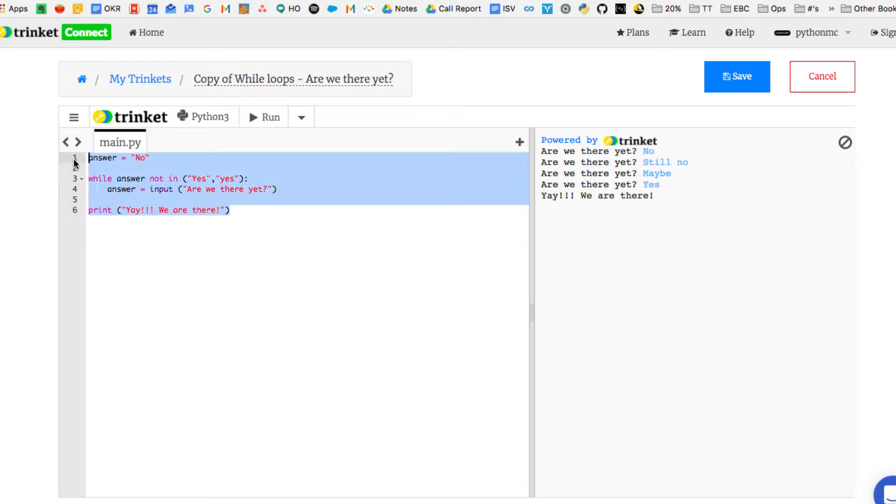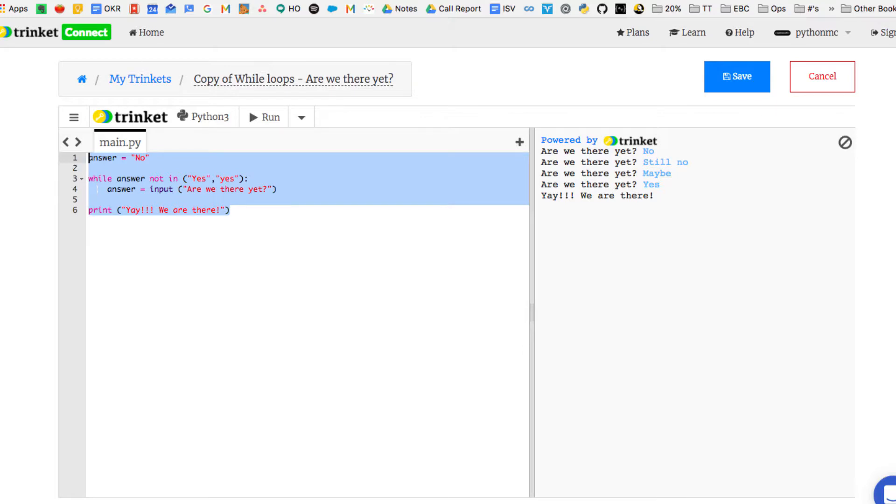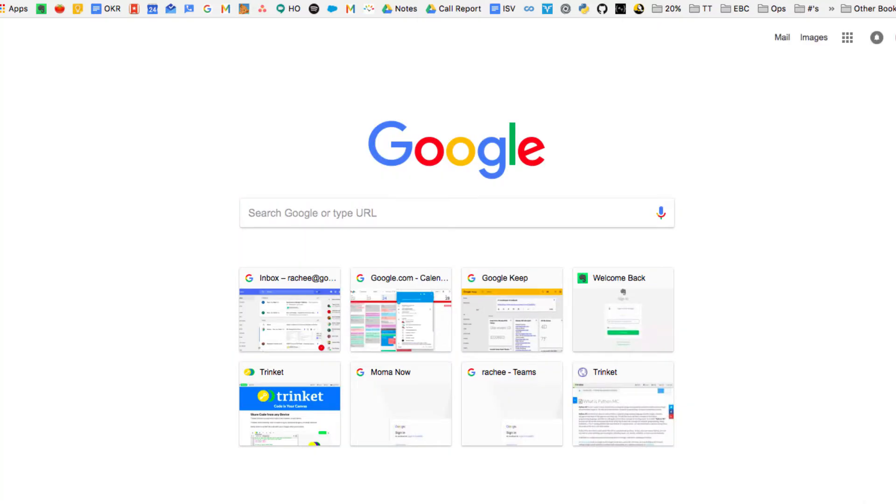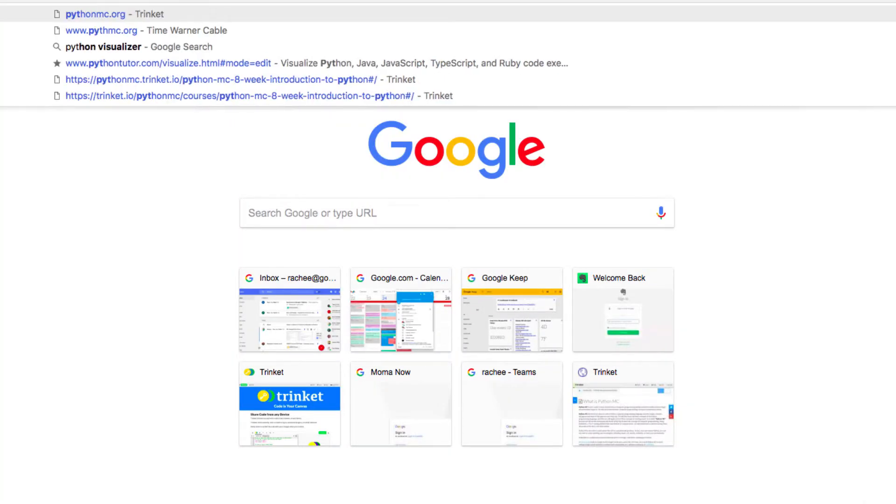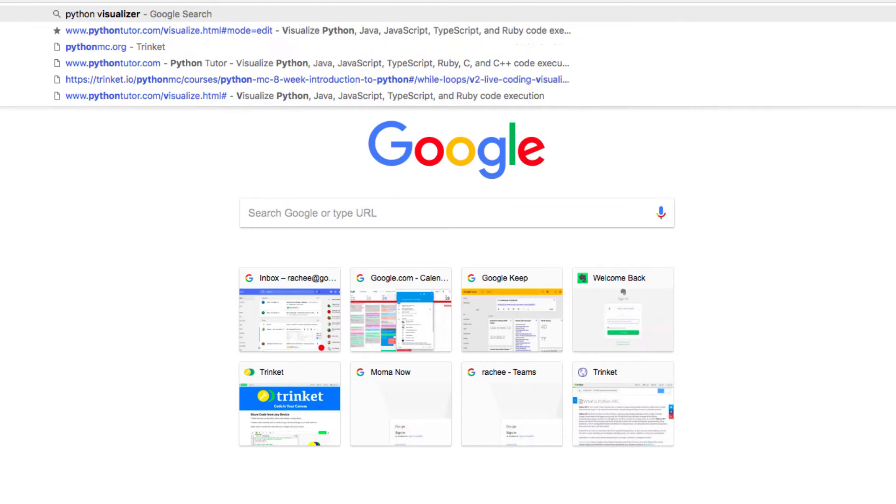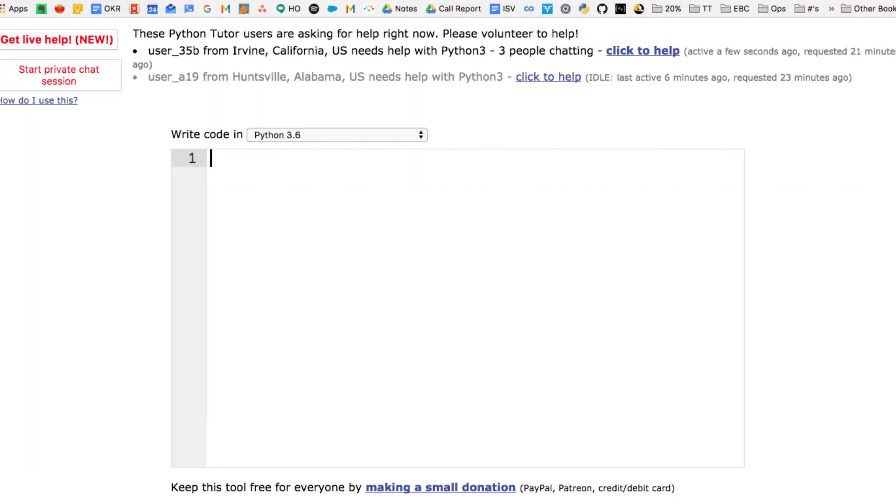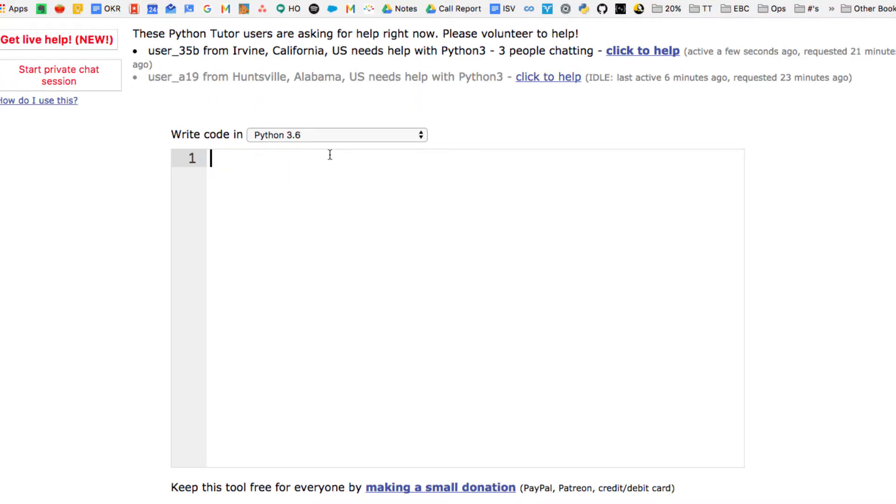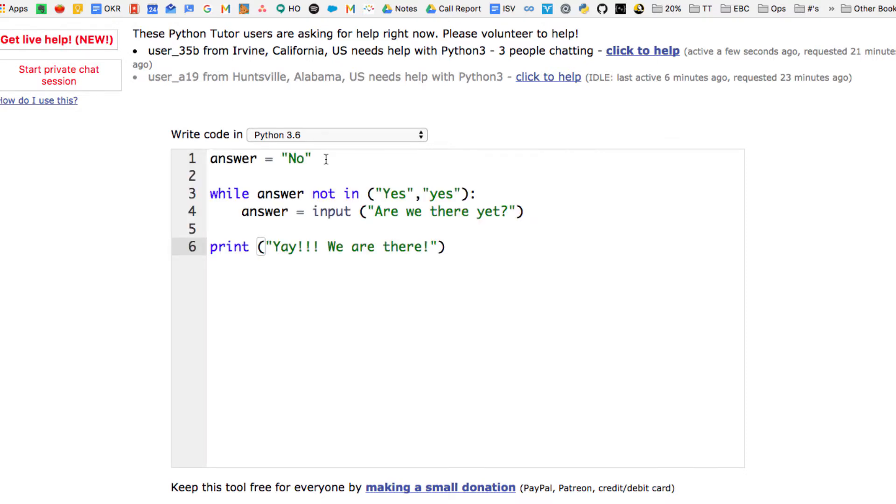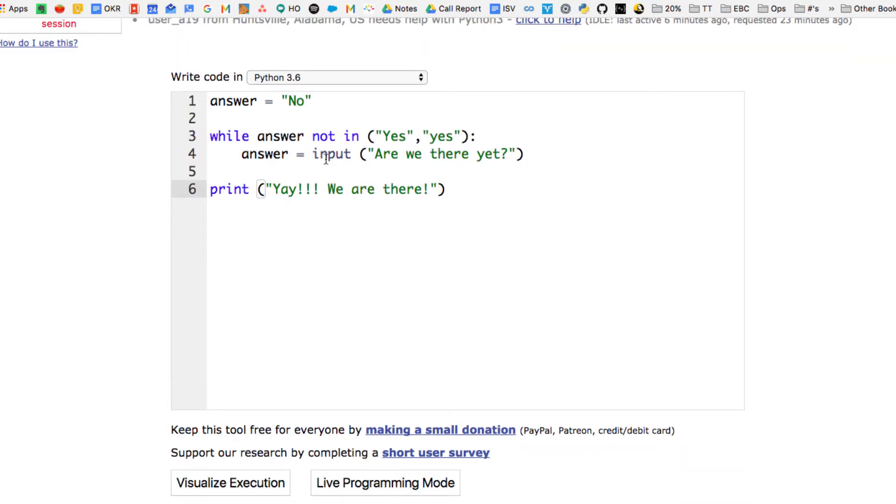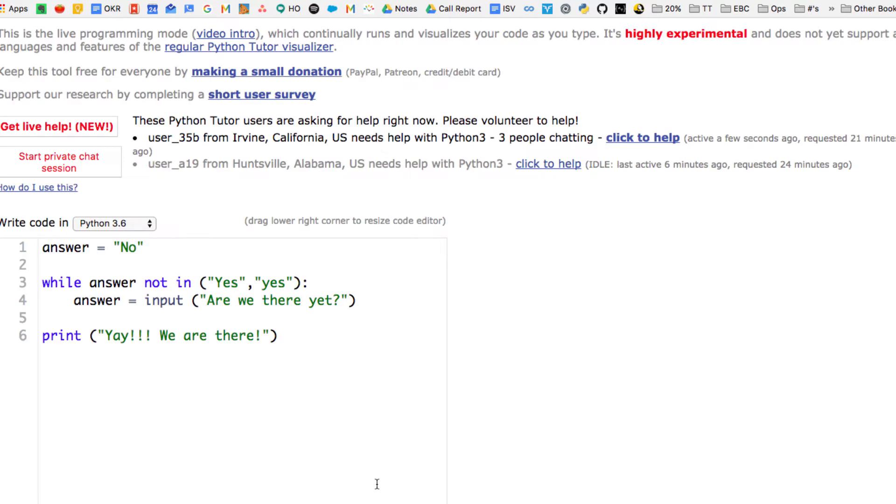And we'll show you actually what this looks like with Python Visualizer. So we're going to go out to Python Visualizer, which is a free online tool to allow us to see what's actually happening in memory. I'm going to paste my code in here, and then we're just going to go ahead and step through it line by line.